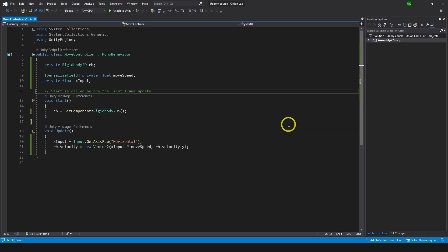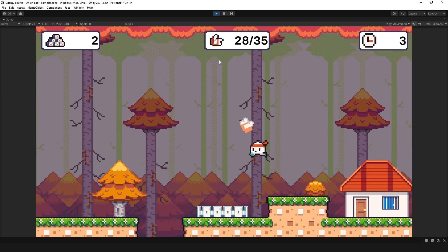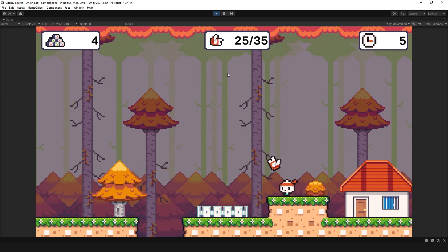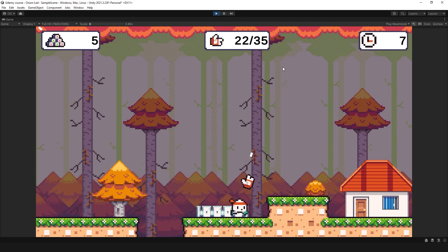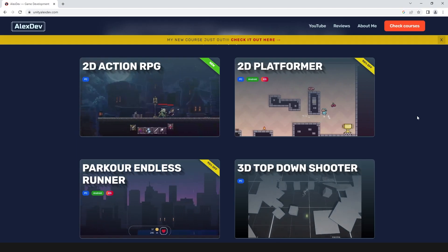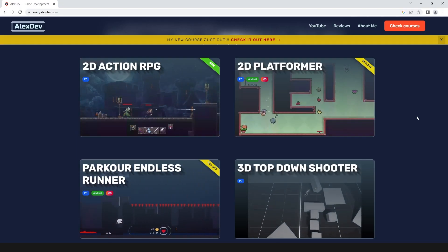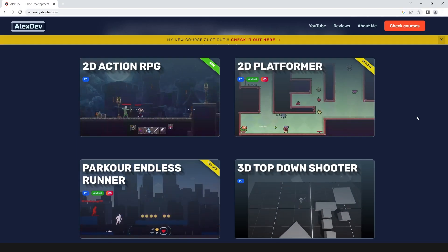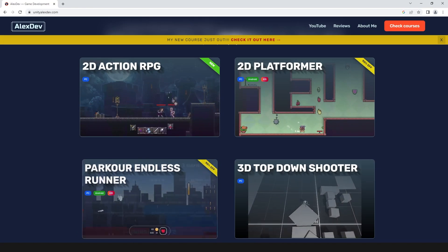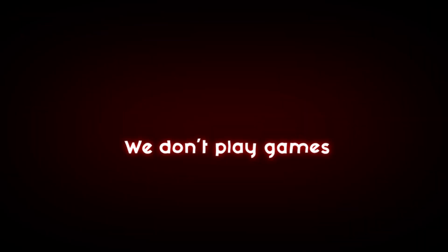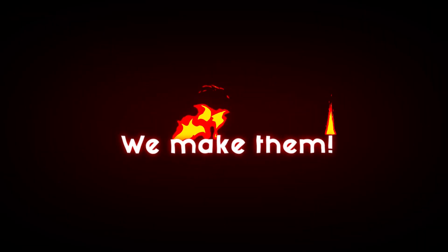Let's save the script — you can delete the comments now that you know what they do. The rest of the course will be posted on this channel shortly, so subscribe not to miss it. Check my website for more courses, ask questions in the comments below, and remember: we don't play games, we make them.